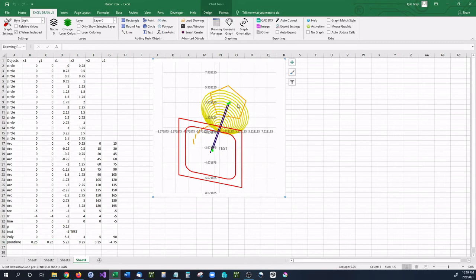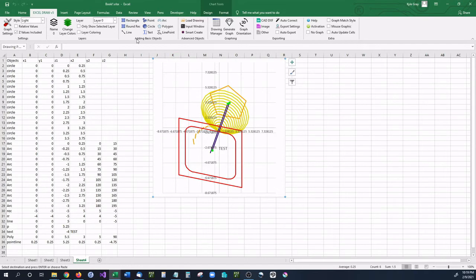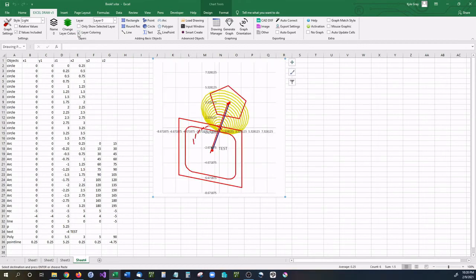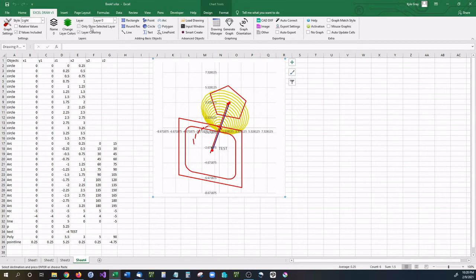Now you may notice that there are separate colors going on for every object. This is the default setting inside of Excel Draw. If you would like to have the colors based on layers, you can simply go up here and select layer coloring. And then you can see that the different layers have different colors. You can also change those colors by going into the change layer colors option. Or you can even hide and show selected layers.